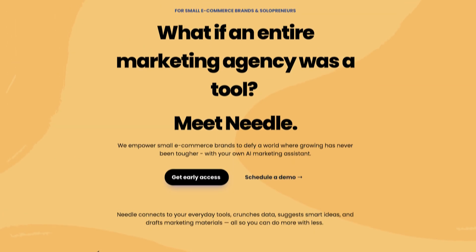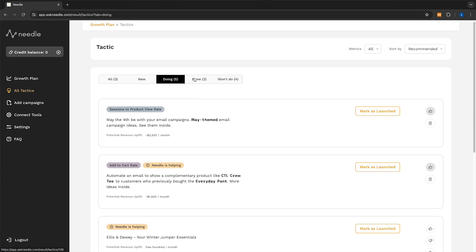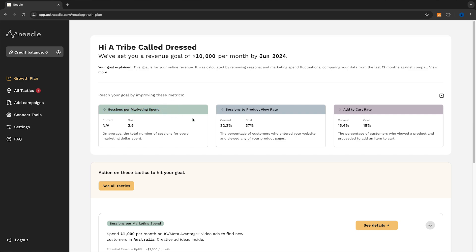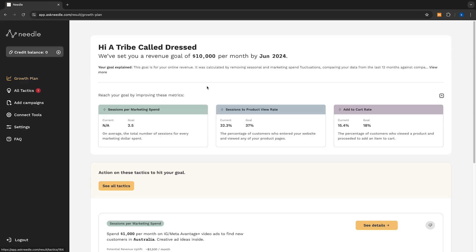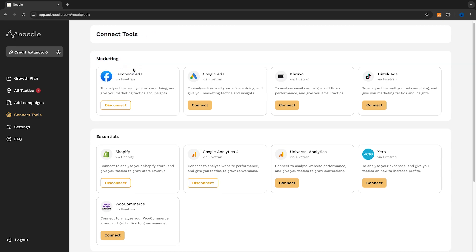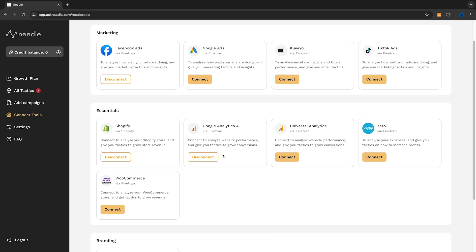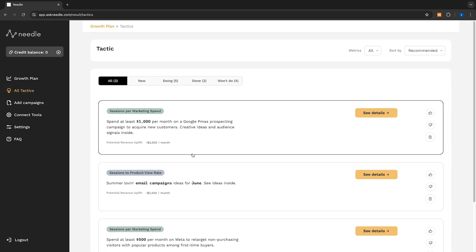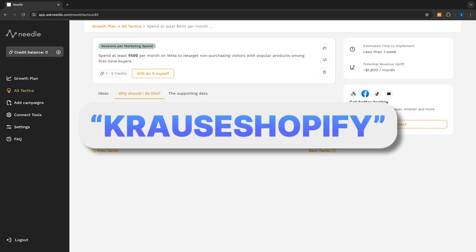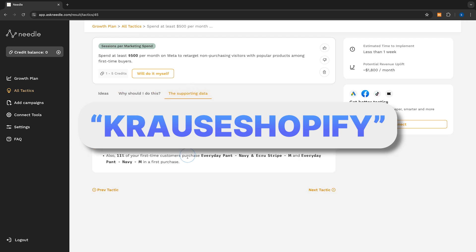Hence the partner of today's video, Needle. Needle automatically analyzes all of the data inside your store and based on that data, gives you action points on how to actually improve your product view rate, add-to-cart rate, marketing spend and much more. Needle is a great way of streamlining your Shopify success because it connects to all the different platforms out there — Shopify, WooCommerce, all of the ad platforms, Klaviyo and so on — and gives you a full rundown of all the different ways to improve your store. You can try out Needle for completely free by using the code krause-shopify, which grants you access to free credits worth $75. A lot of the idea creation for this exact video has been done using Needle.